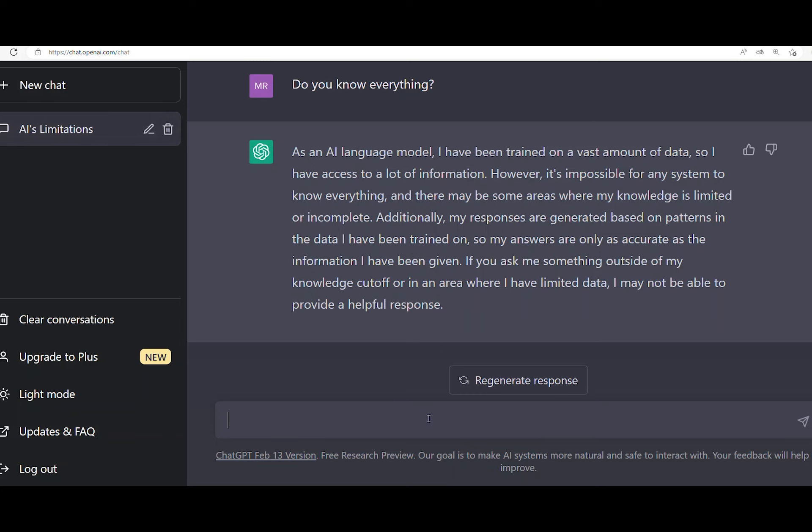However, it's impossible for any system to know everything, and there may be some areas where my knowledge is limited or incomplete.